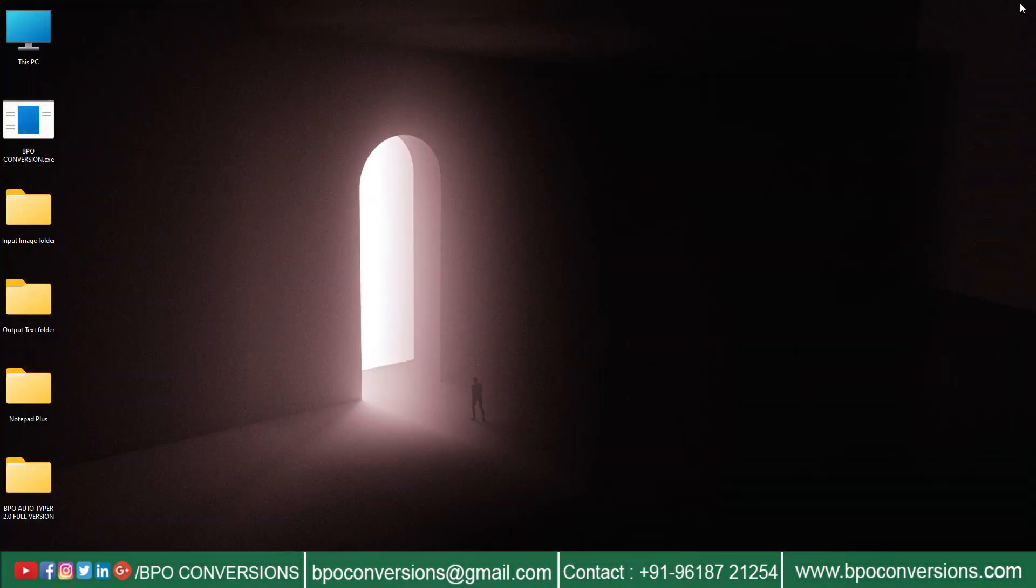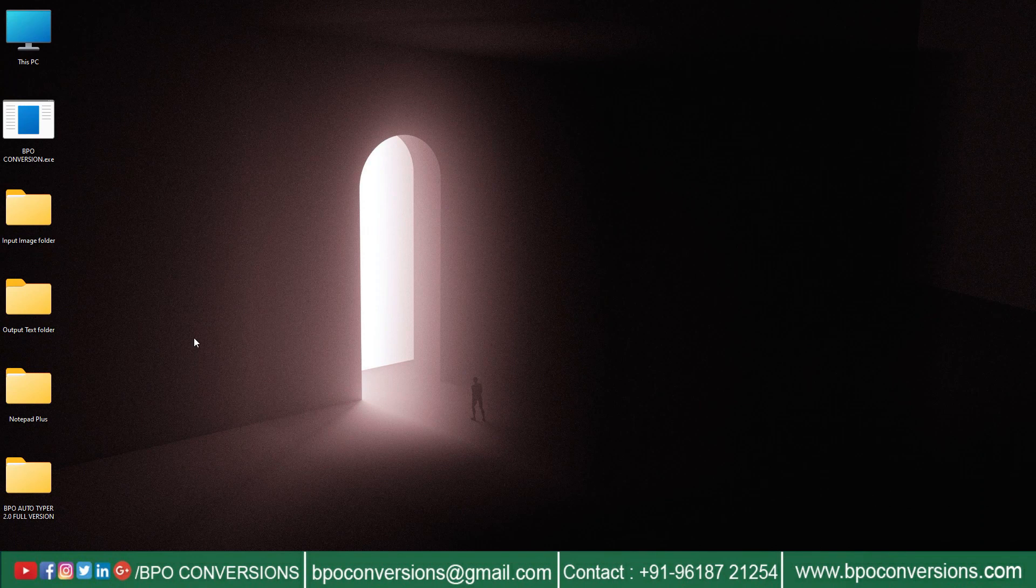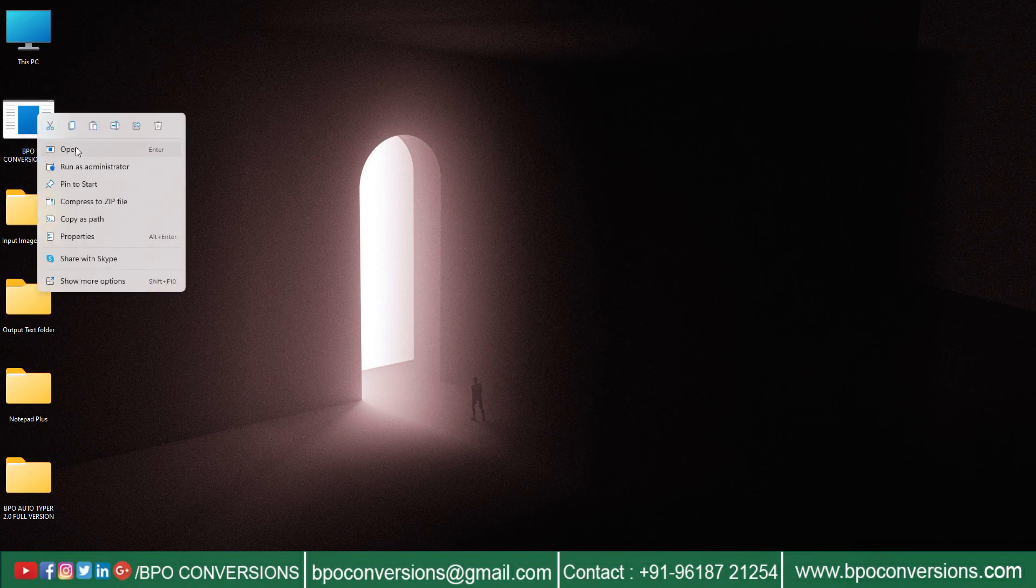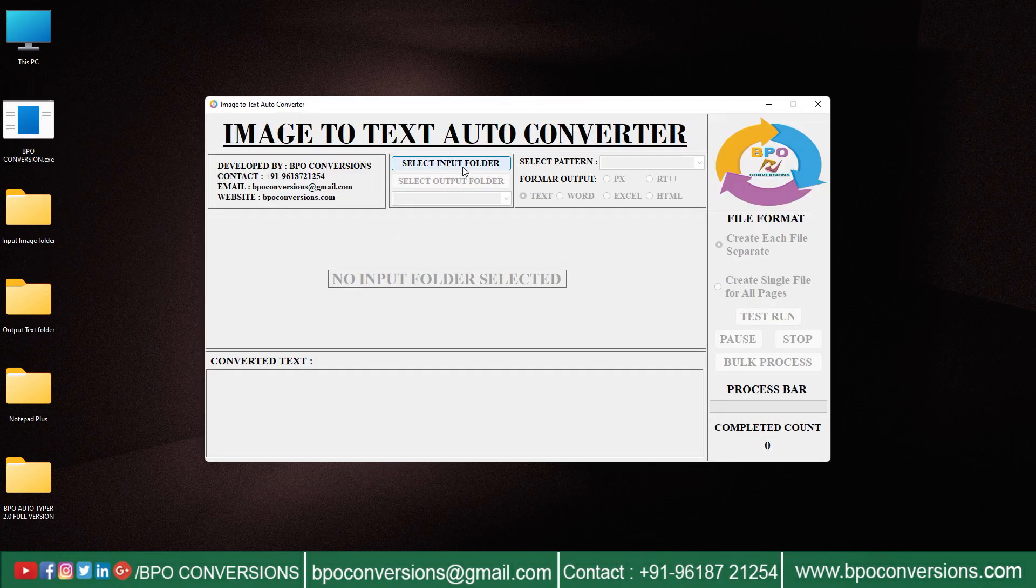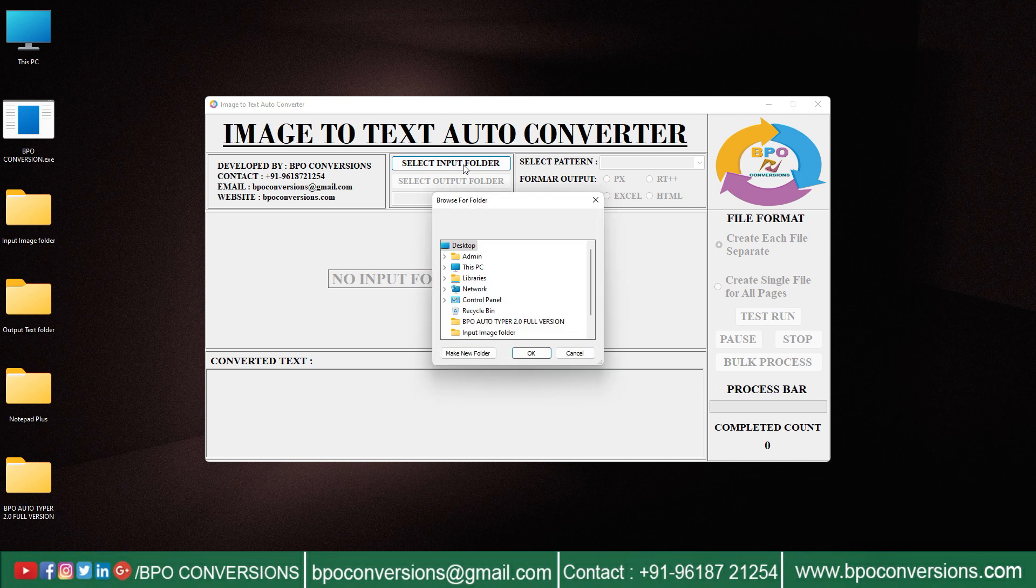Now we will show you how we will convert the image given by the company into text using our BPO image to text converter software. Select input image folder.